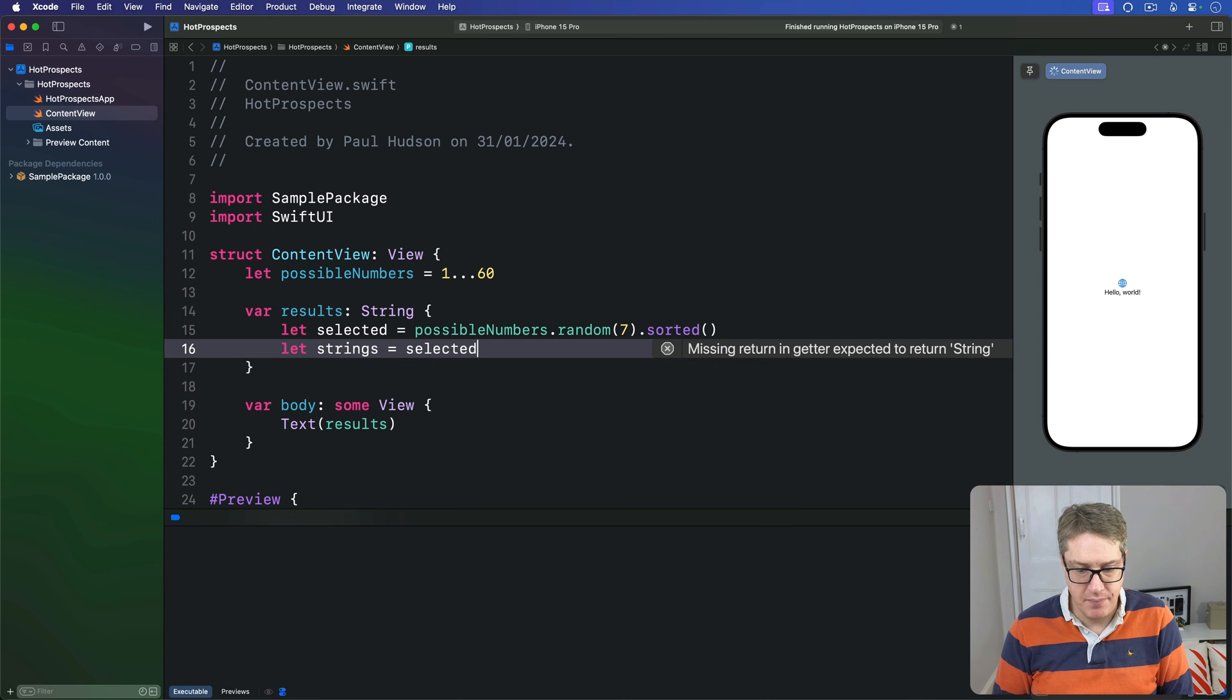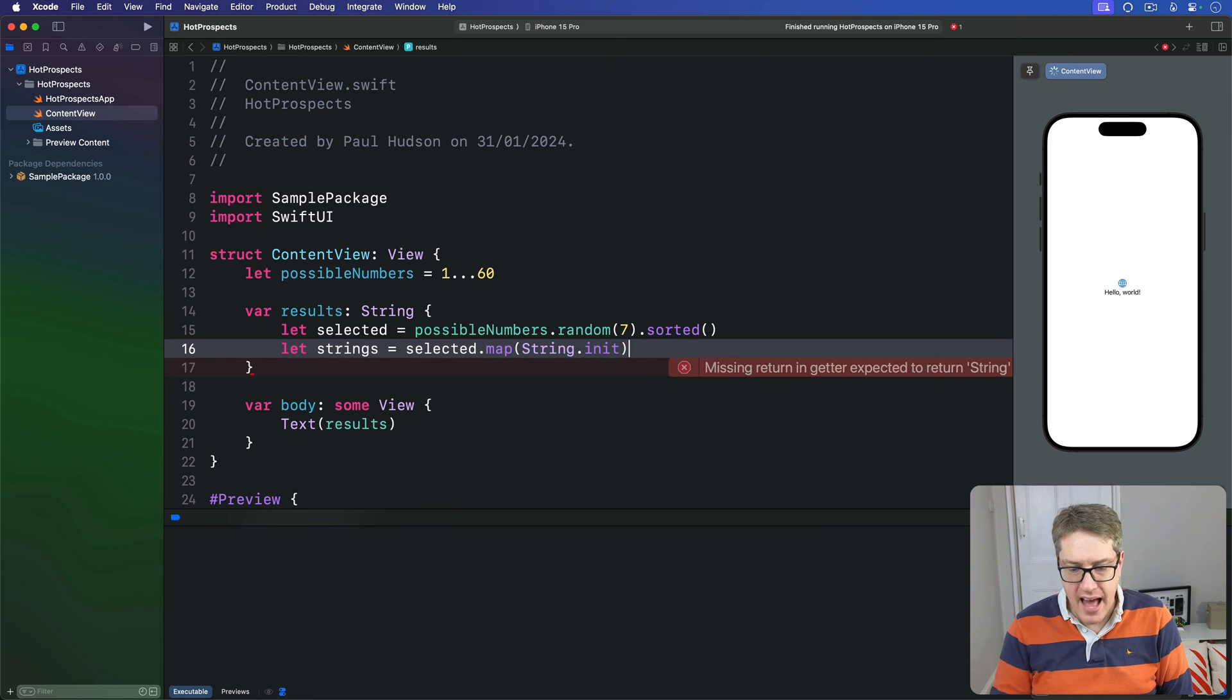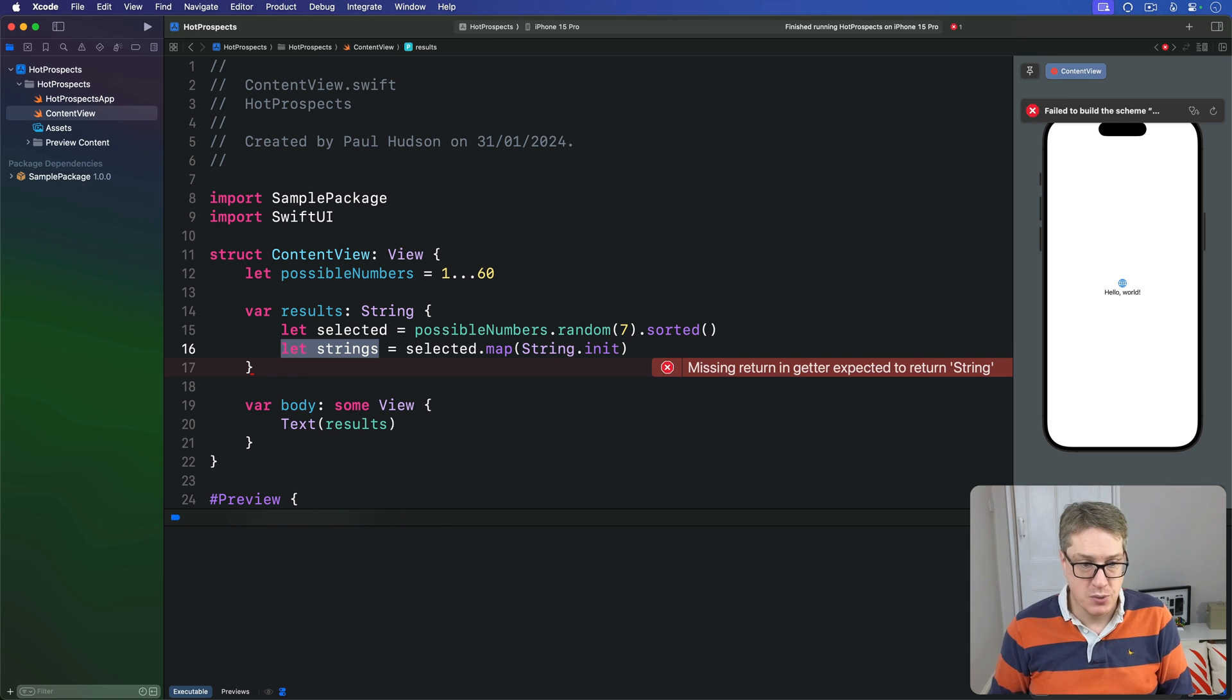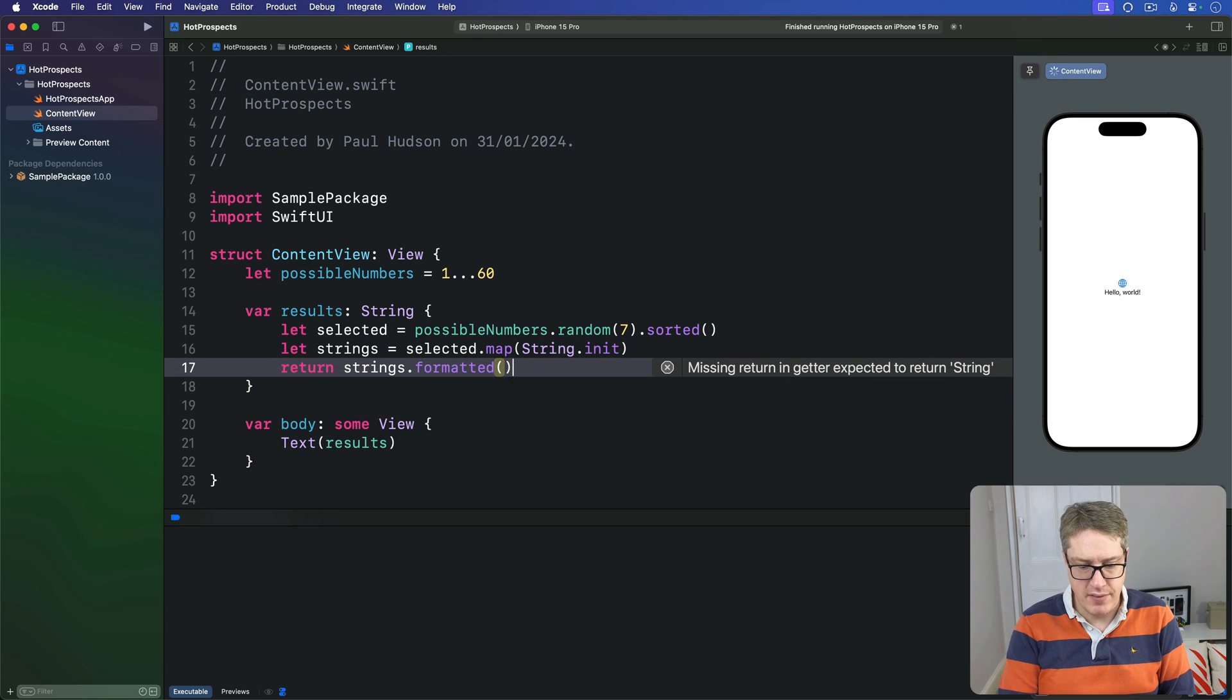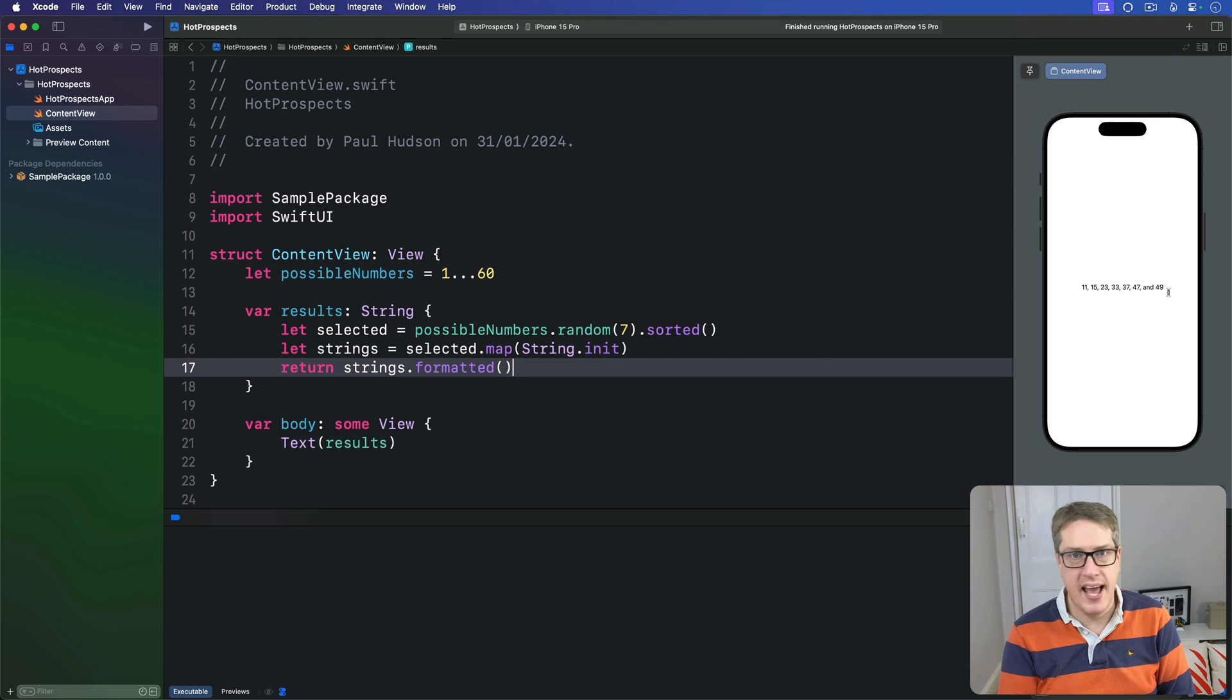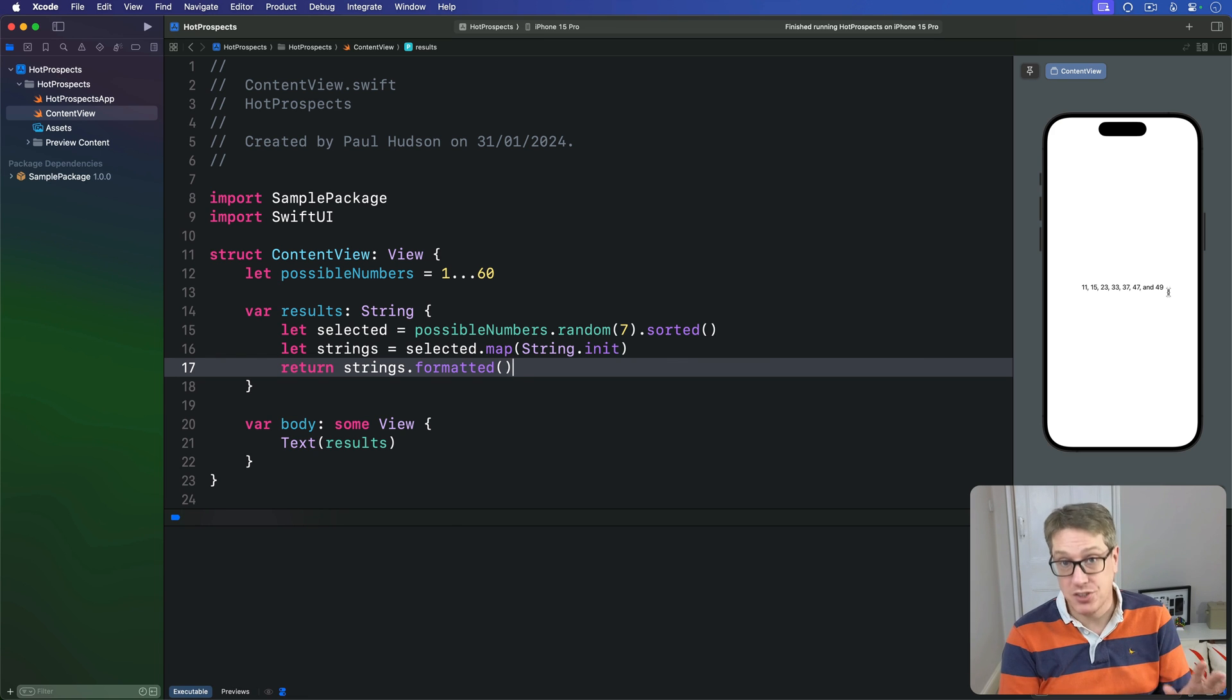At this point, 'strings' is an array of strings containing the seven random numbers from our range. The last step is to join them all together into a single string: 'return strings.formatted().' This text view now shows 11, 15, 23, 33, 37, 47, and 49 all in one. It picks random numbers, sorts them, converts them to strings, and then joins them neatly with commas.